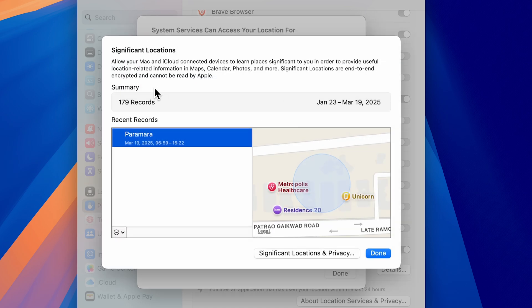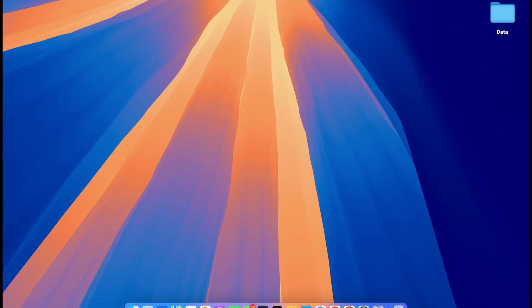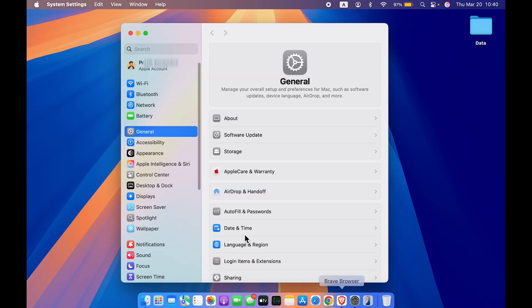If you want to check your records, go to the Details option. In my case it shows 179 records from January 23 to March 19 — these are the places I've frequently visited. If you don't want your Mac to keep those records, just turn it off.